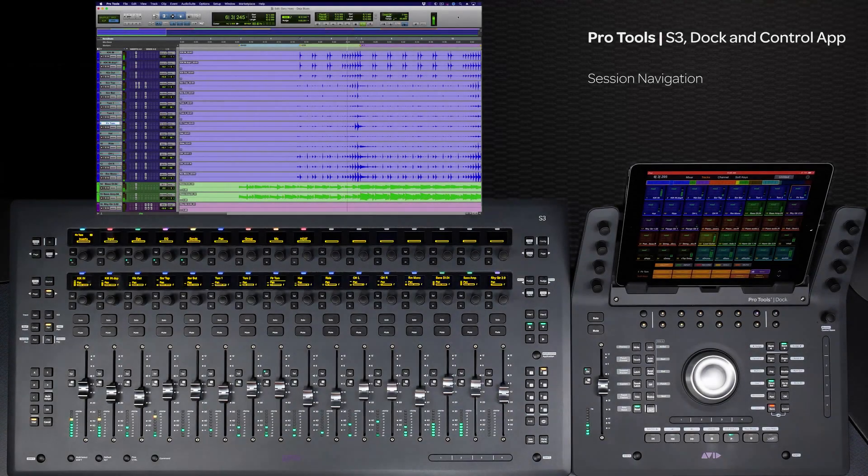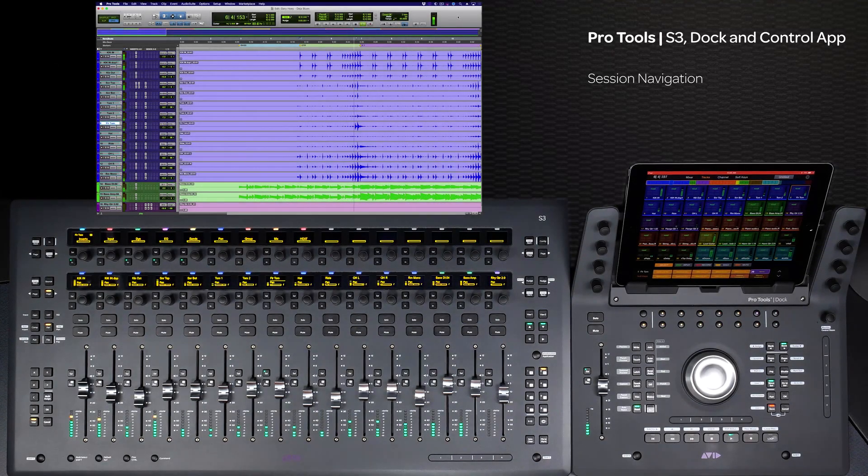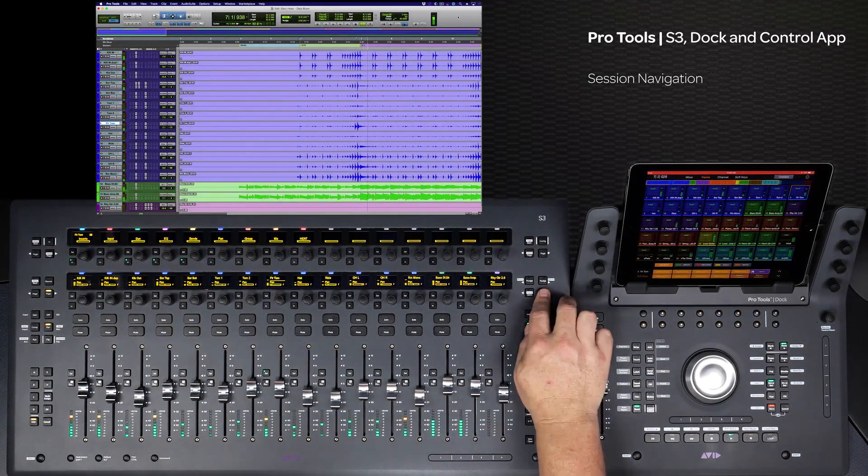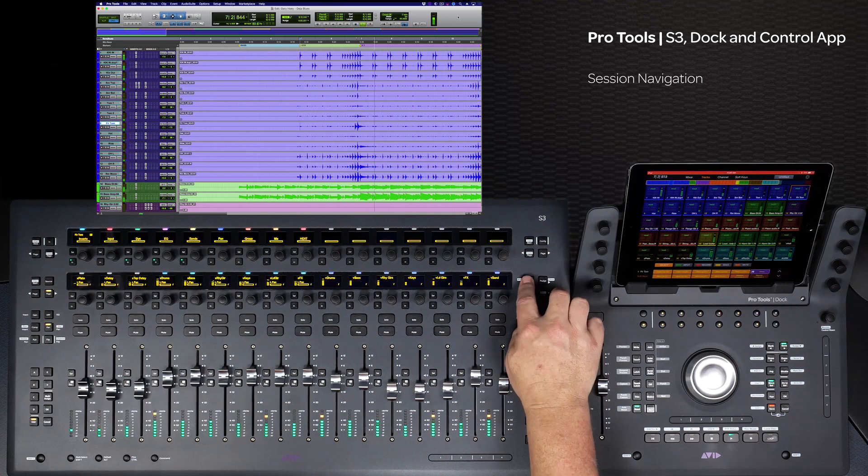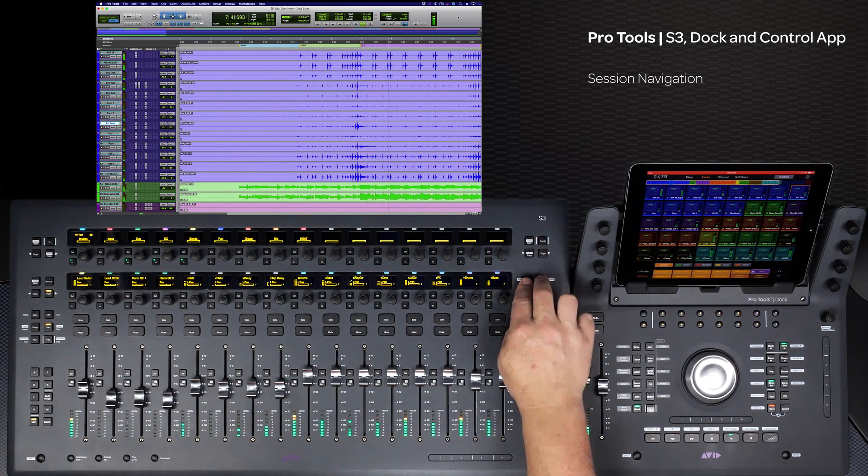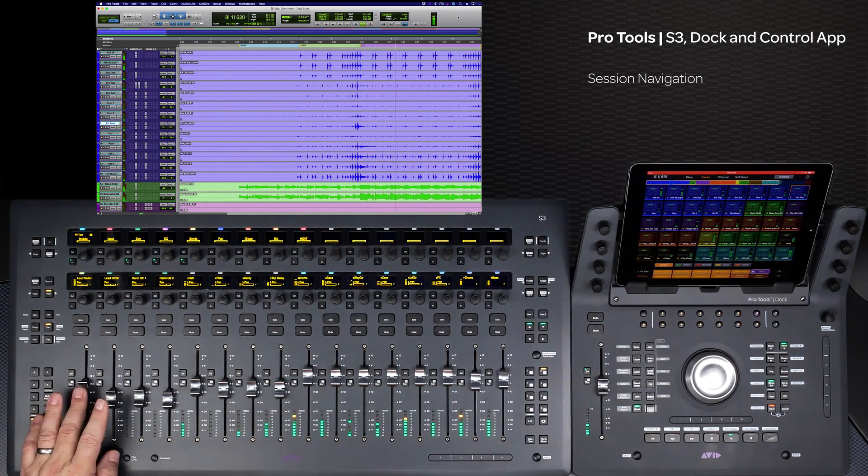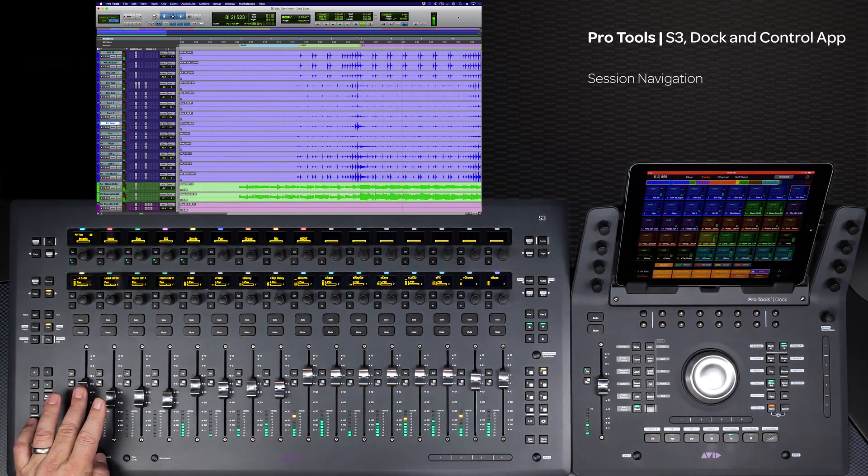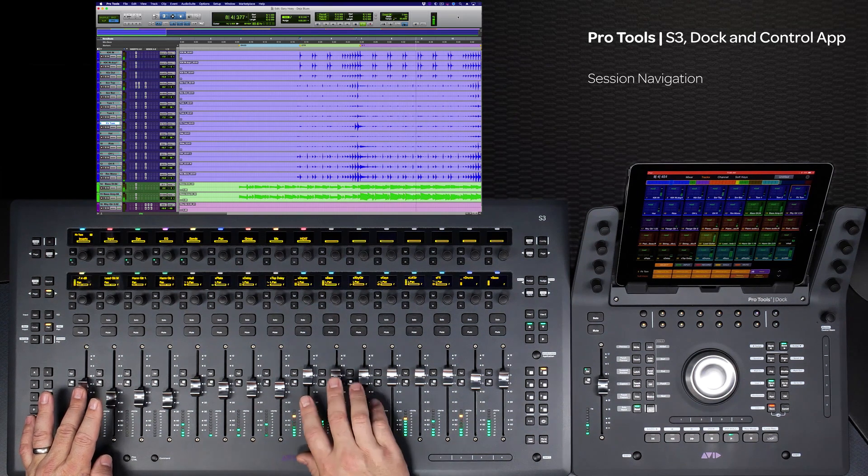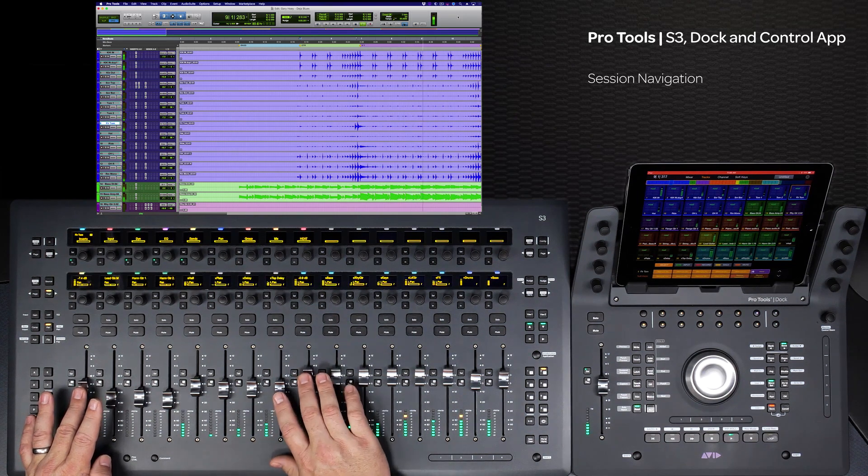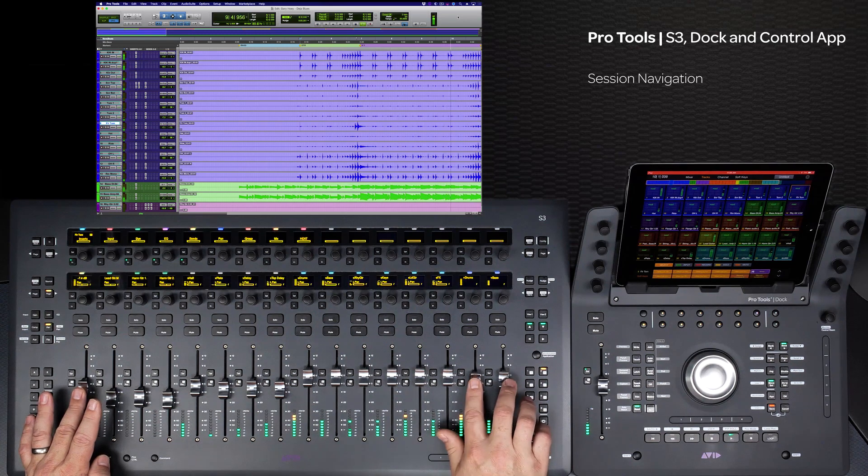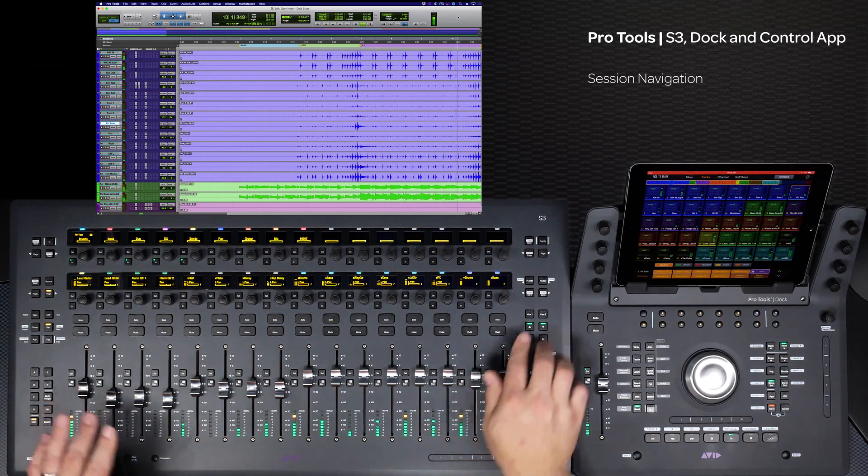When using Pro Tools, you want to be able to get around your session fast. Using the Avid Pro Tools S3 dock and control app gives you the tools you need to create efficient workflows, allowing you to stay creative. This video will show several different ways you can use the surfaces to navigate quickly around your Pro Tools sessions.